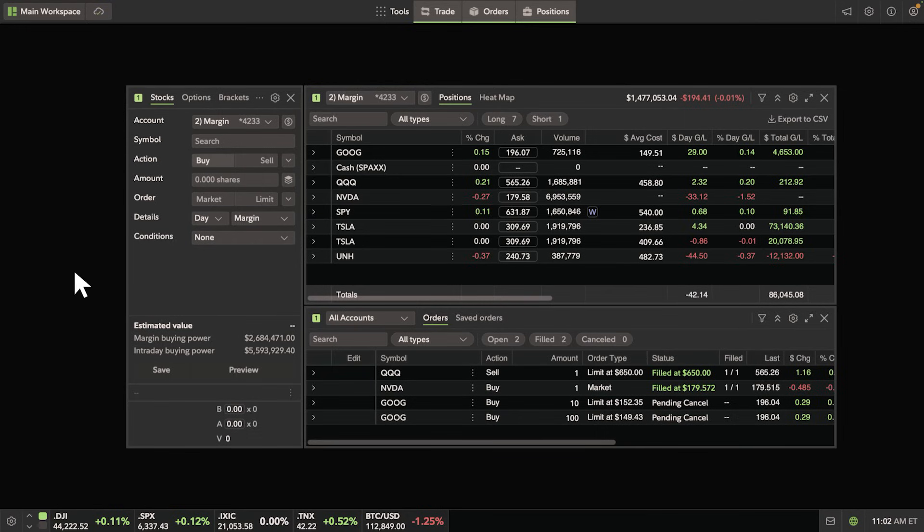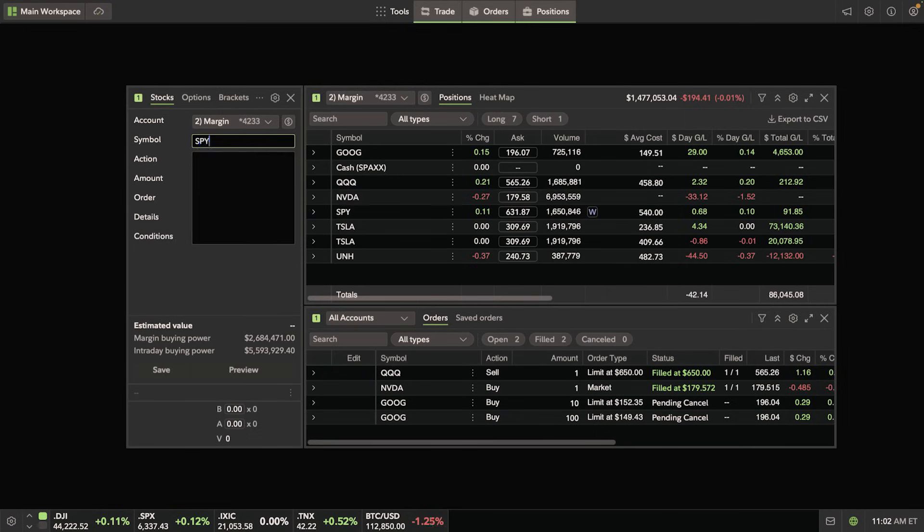Type in the symbol you'd like to trade. As an example, we'll use SPY.